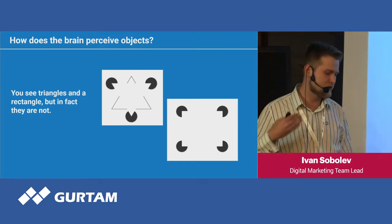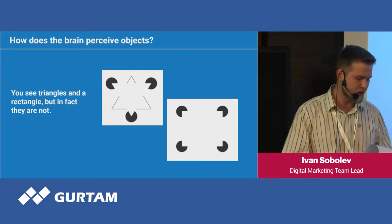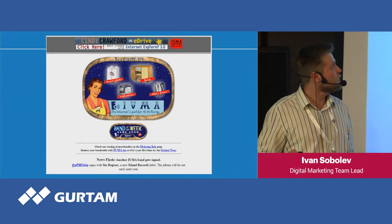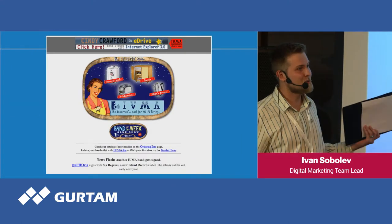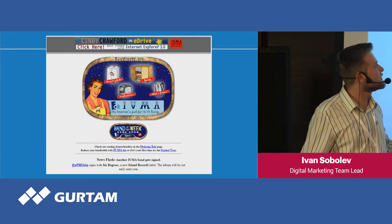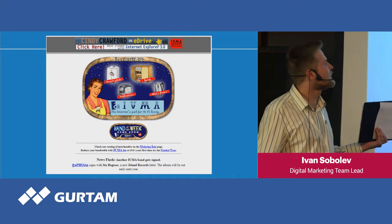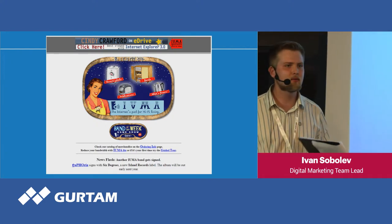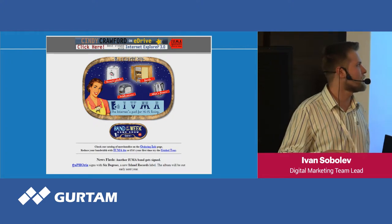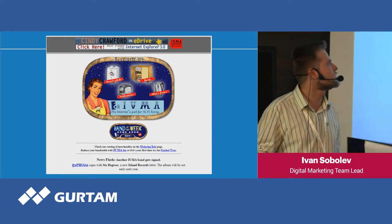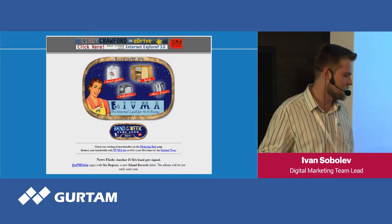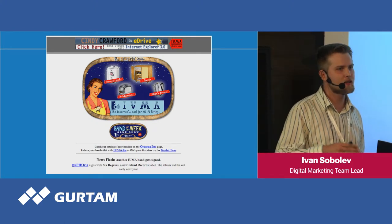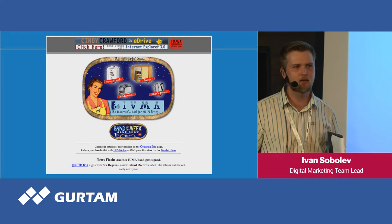Maybe you can remember websites from the 90s — they were not built for interaction. It's not very clear what to do on such a website, where to click, where to find some information. Modern websites use more minimalistic designs.